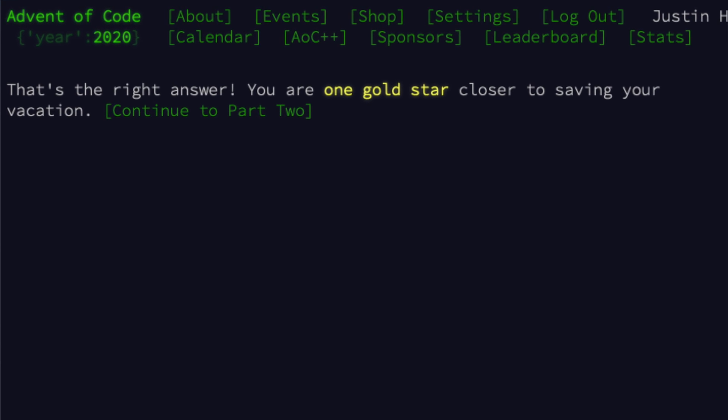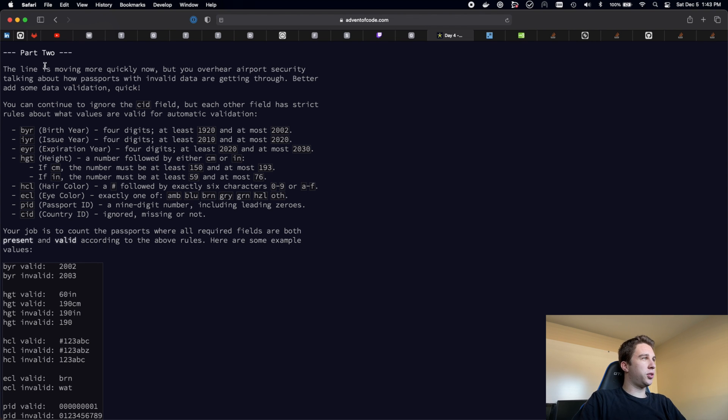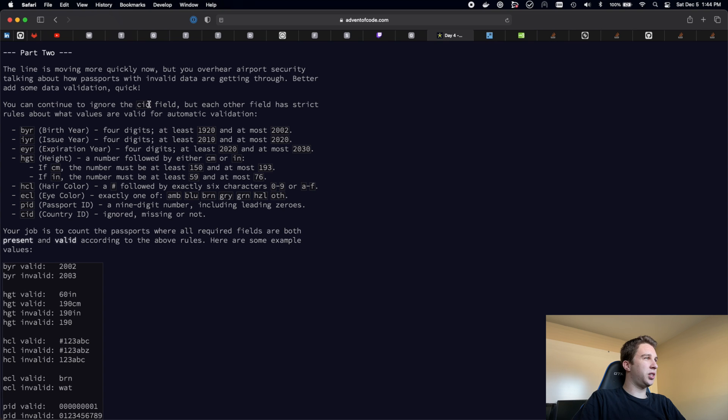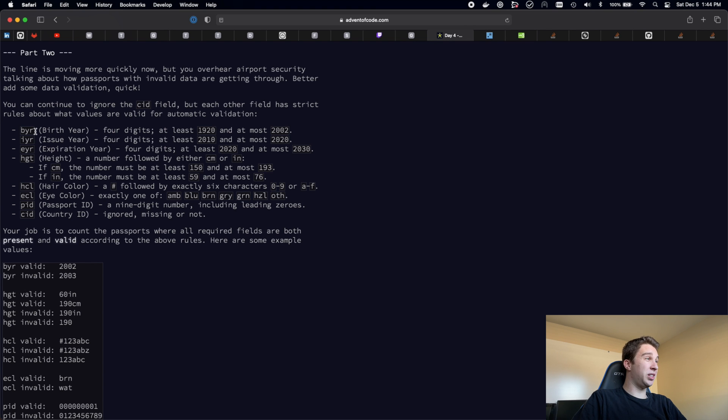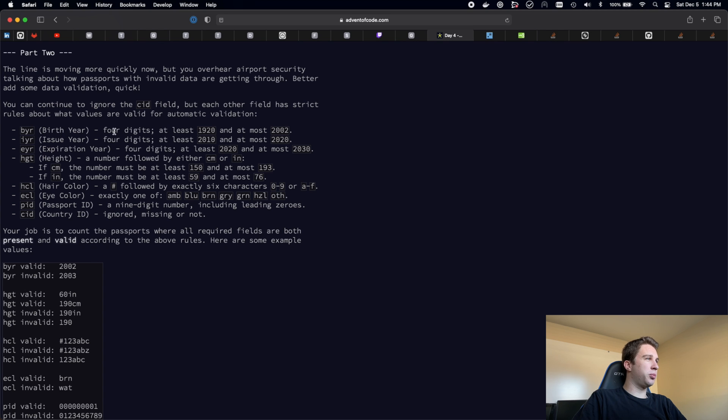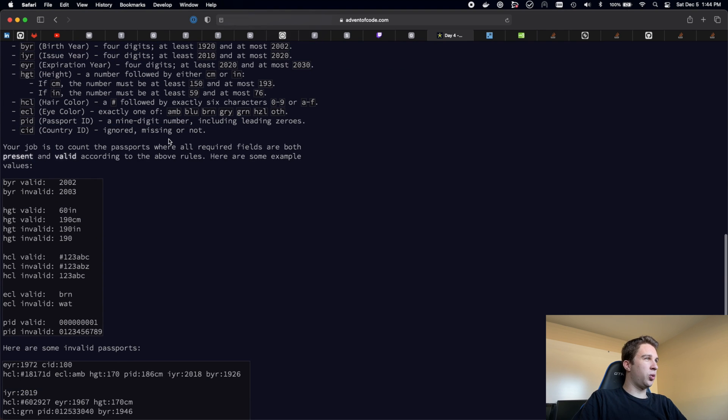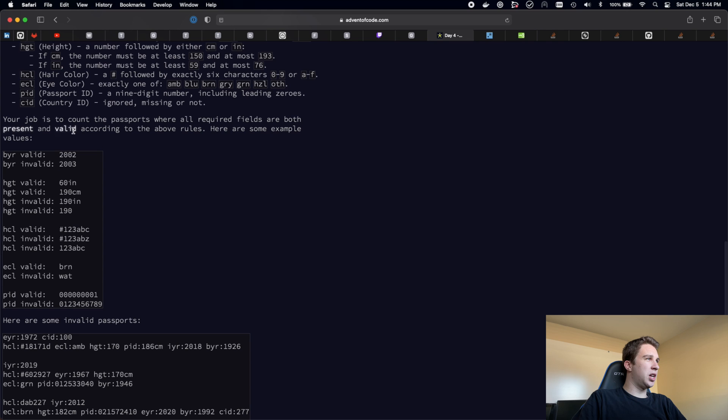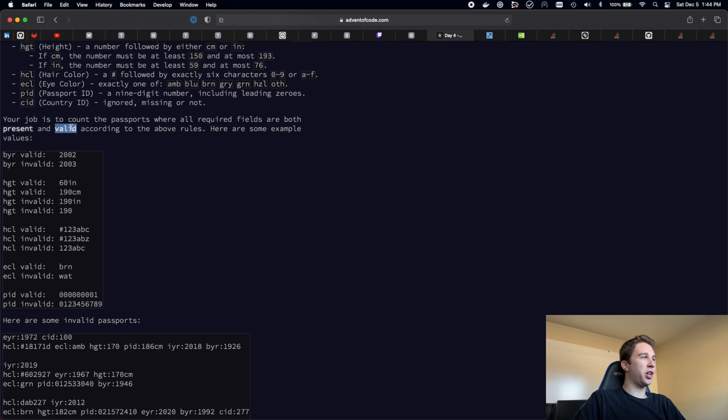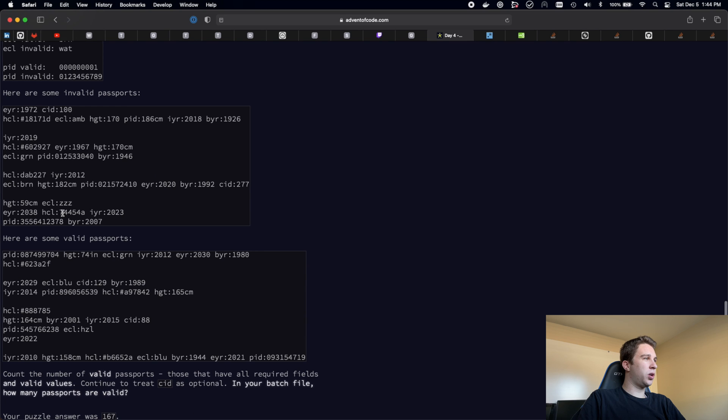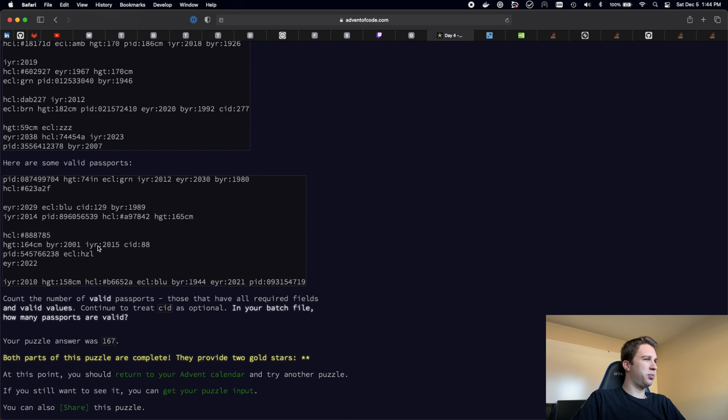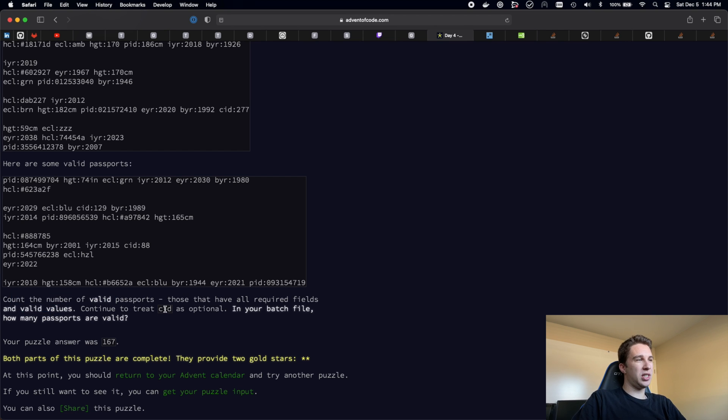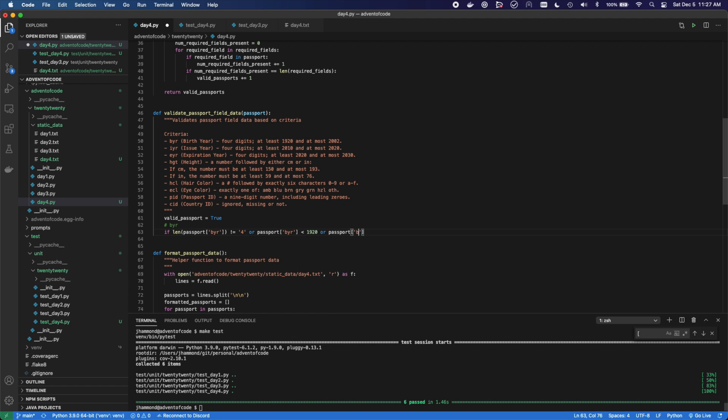Okay, finally on to part two. We can go ahead and ignore the story part of the problem and just look at what we actually need to do. We can continue to ignore the CID field, but each of these fields have strict rules about the values. We need to validate it. The birth year must be four digits, at least 1920 and at most 2002, and so on. We need to validate all of these different fields. Our job is to count the passports where all required fields are both present and valid. Previously we only did present, now we need to check if they're valid values.